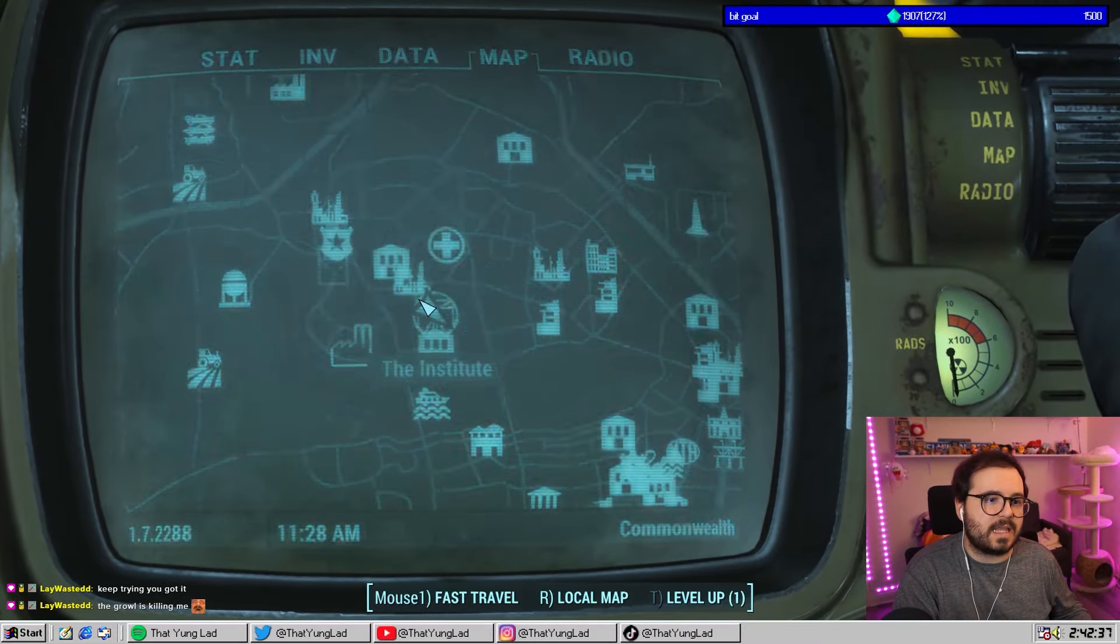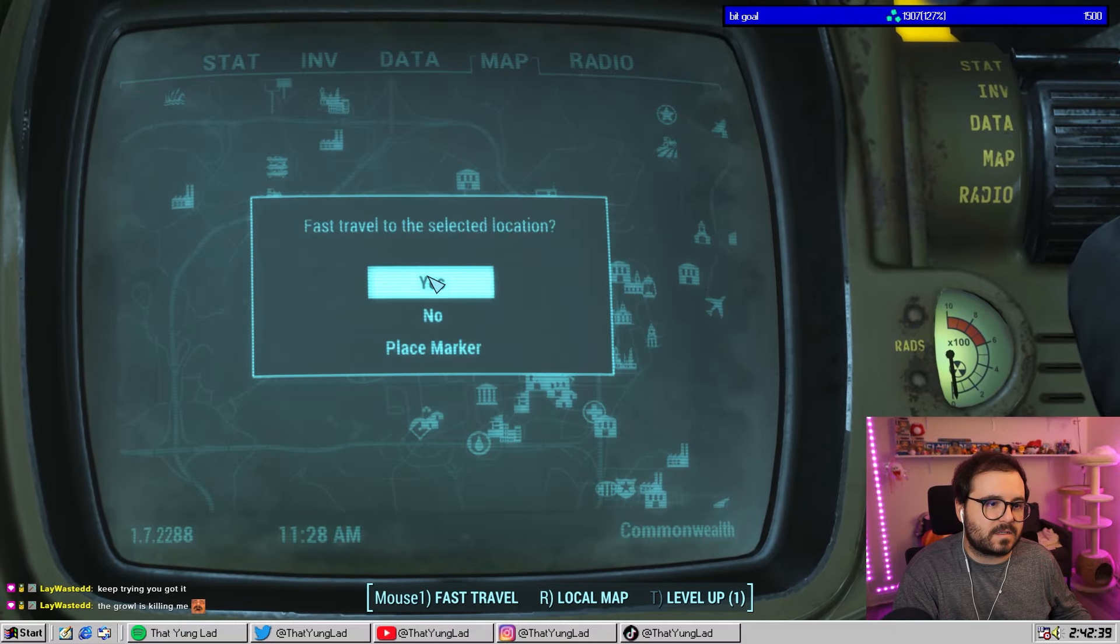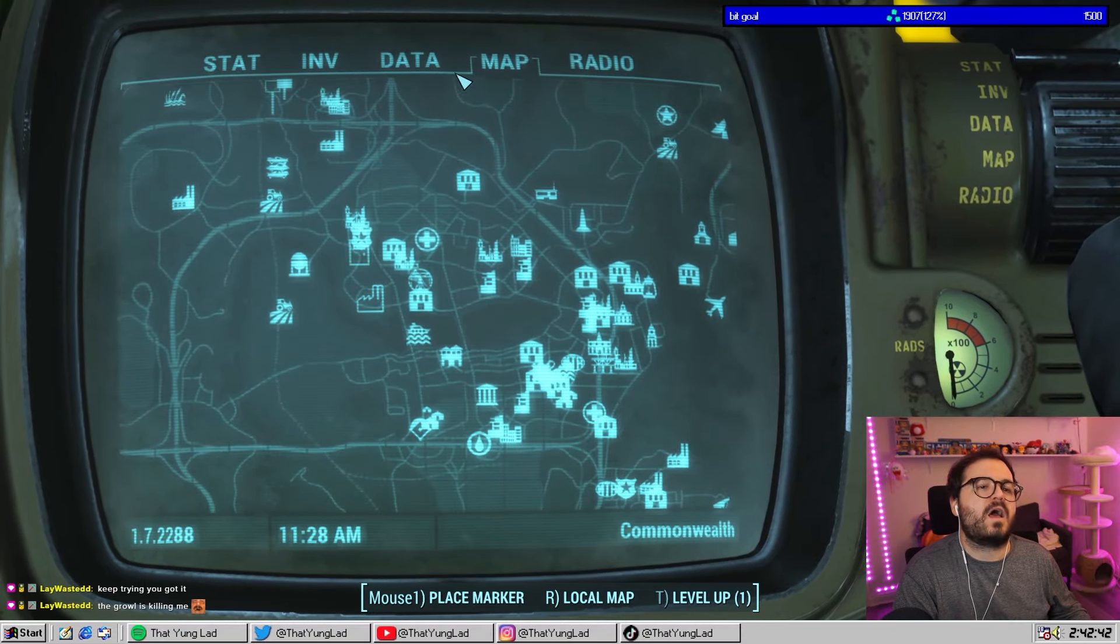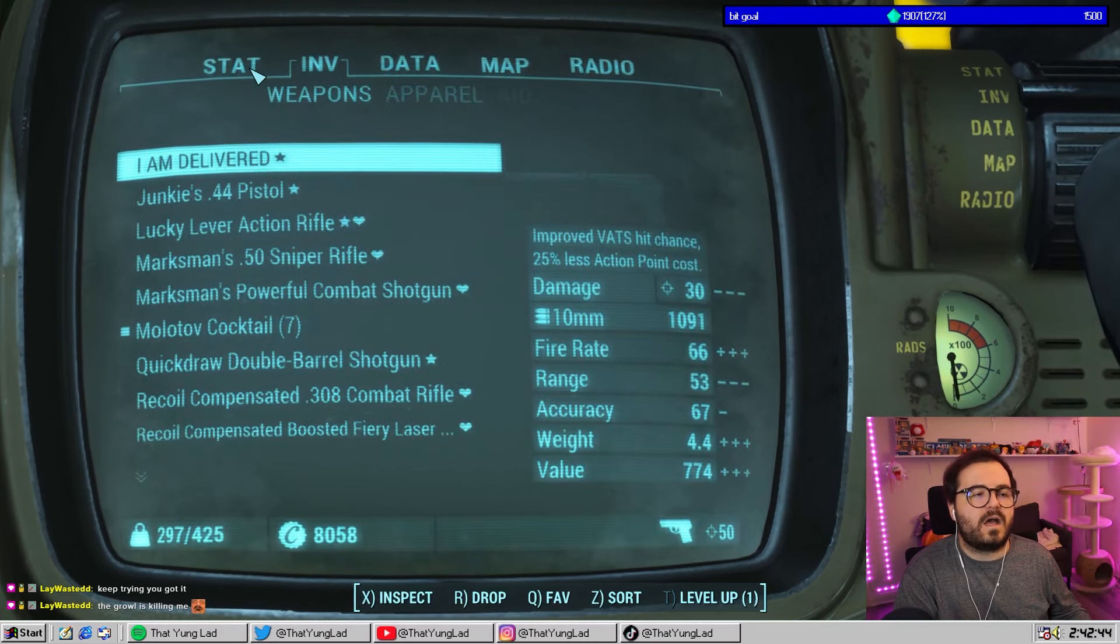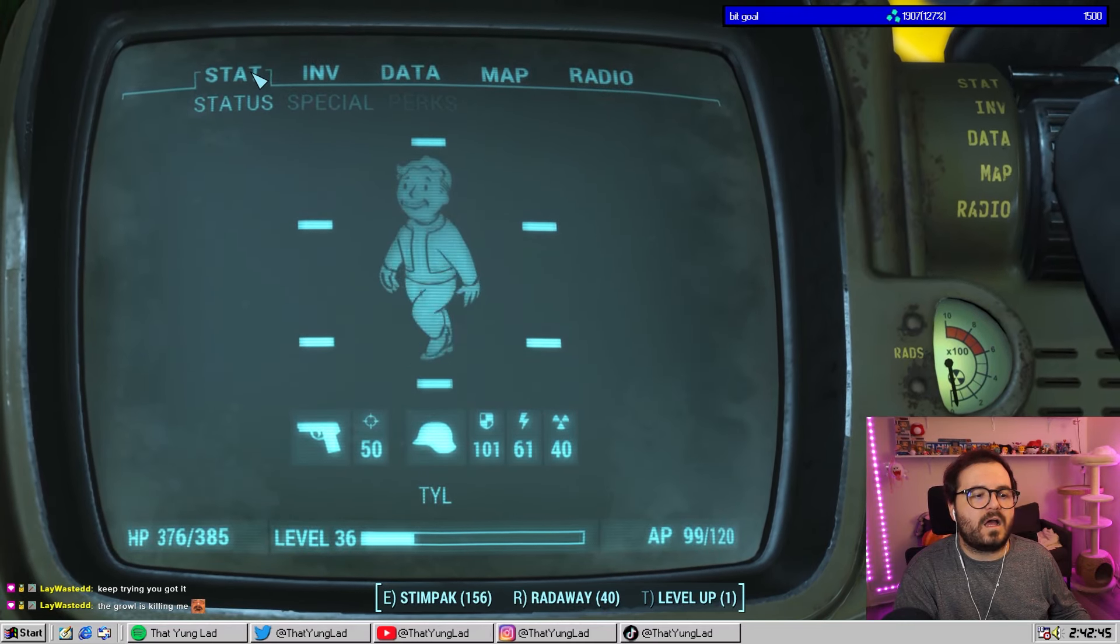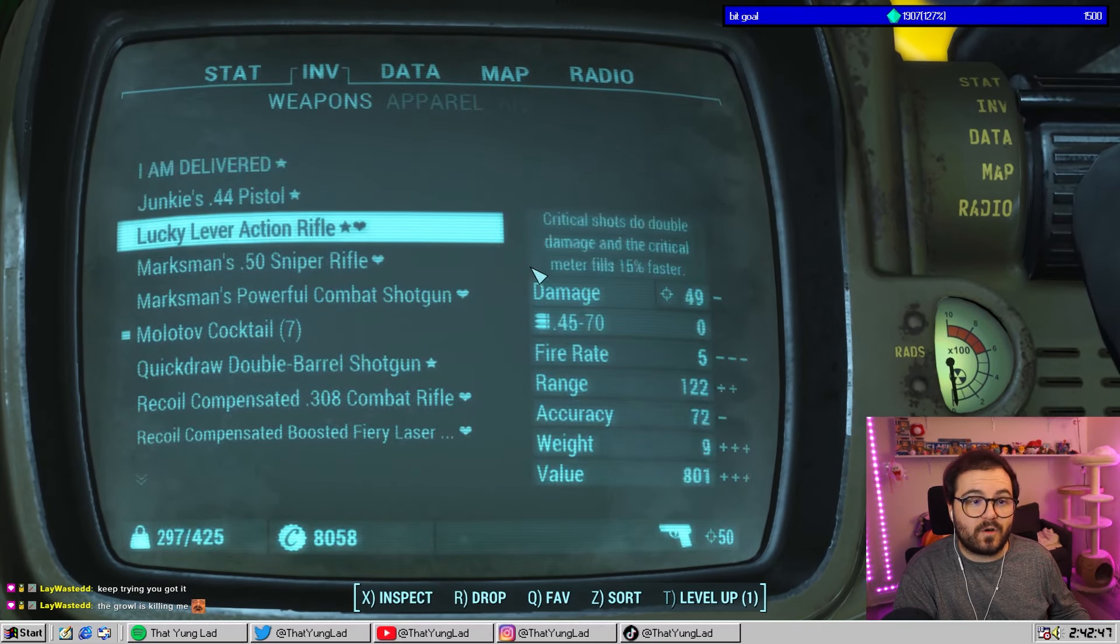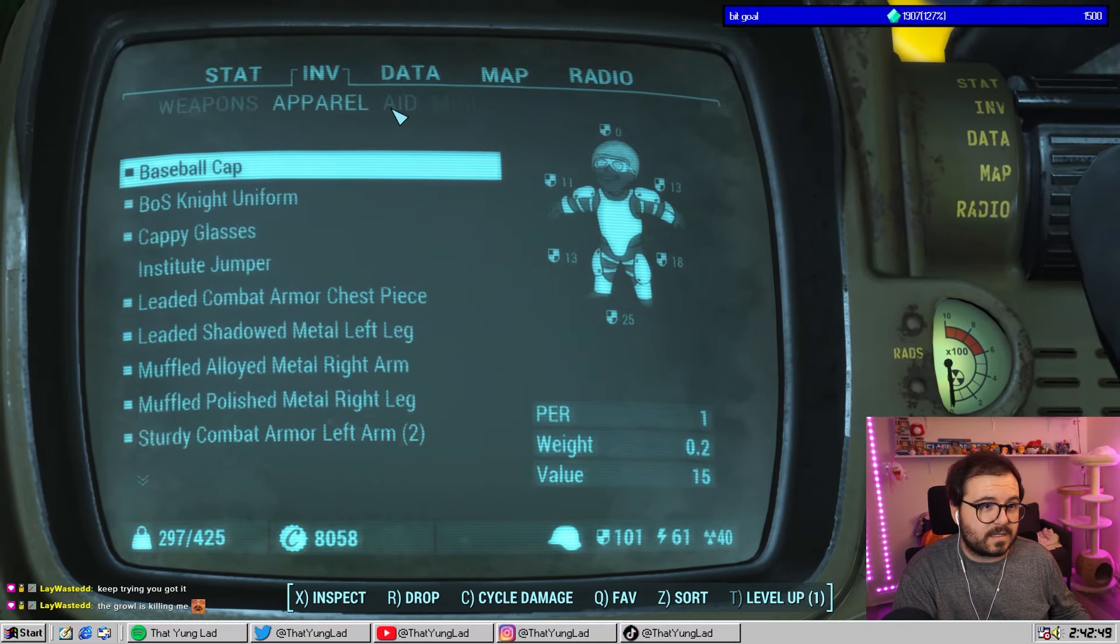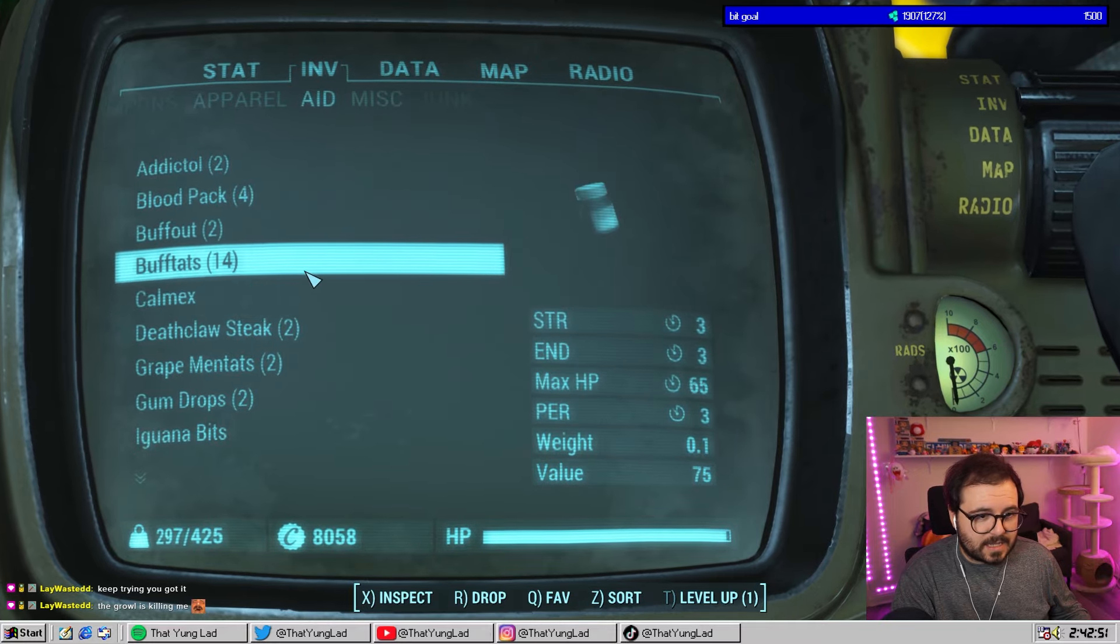Please, God, let me fast travel. I don't have full health. Hold on. We got this.